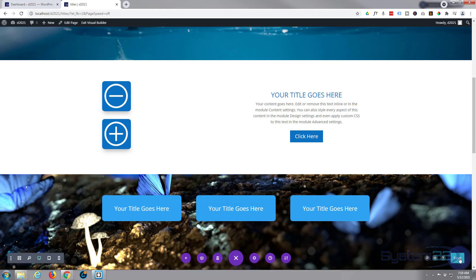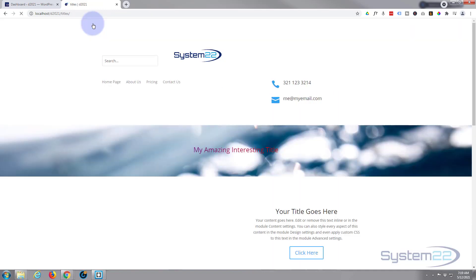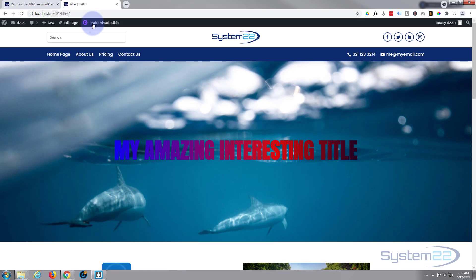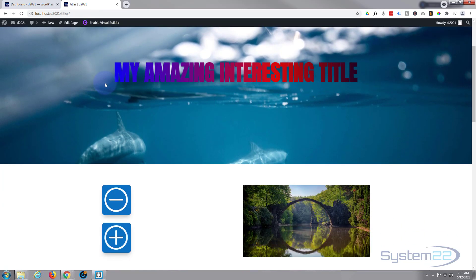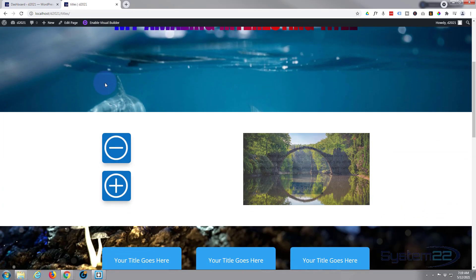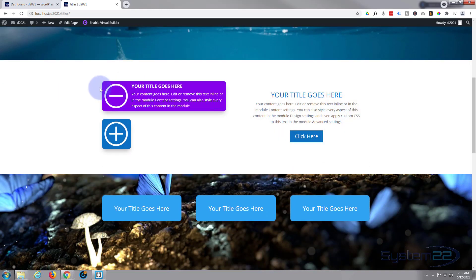Save the page changes. Now let's exit the visual builder and see what we've got.